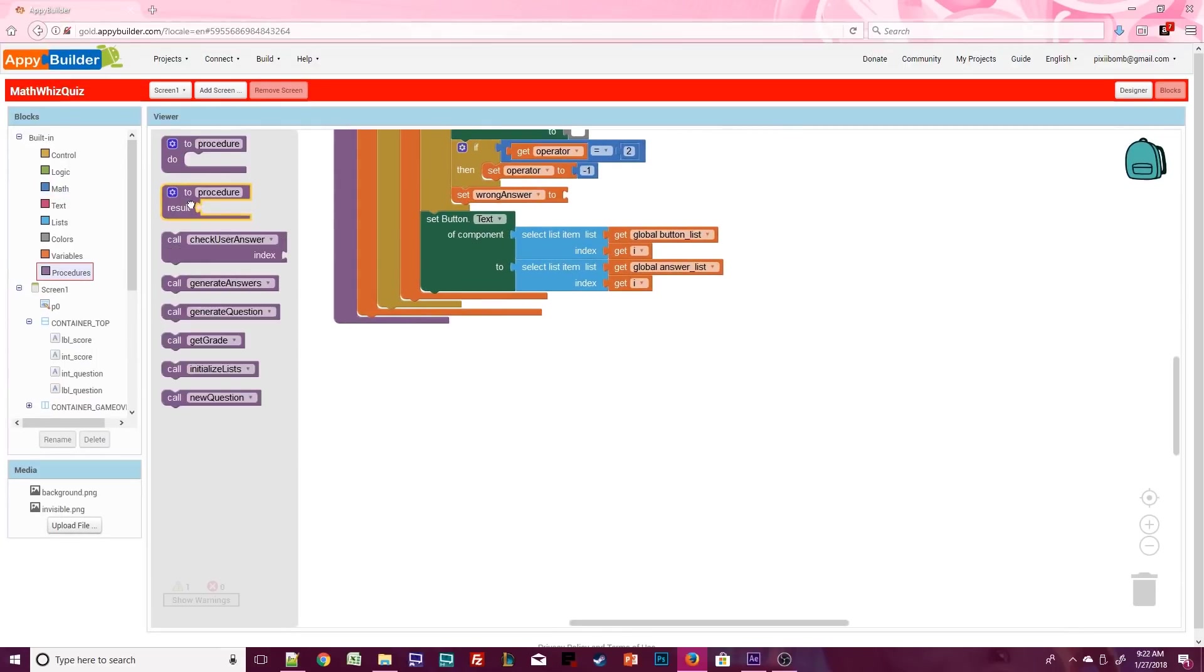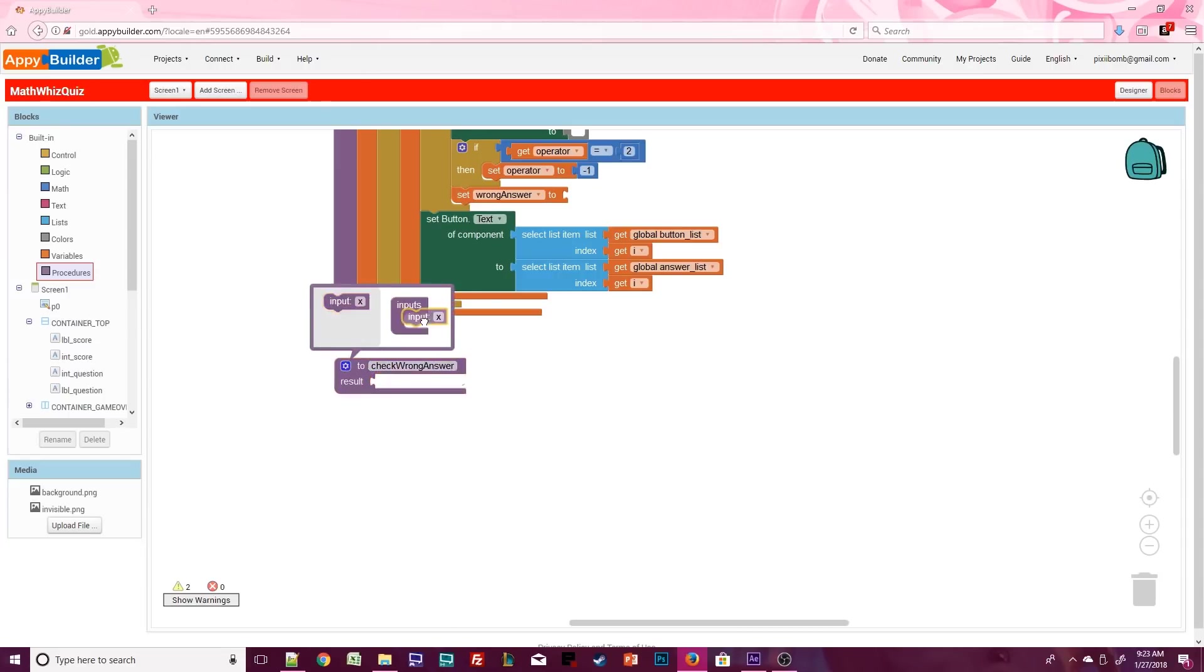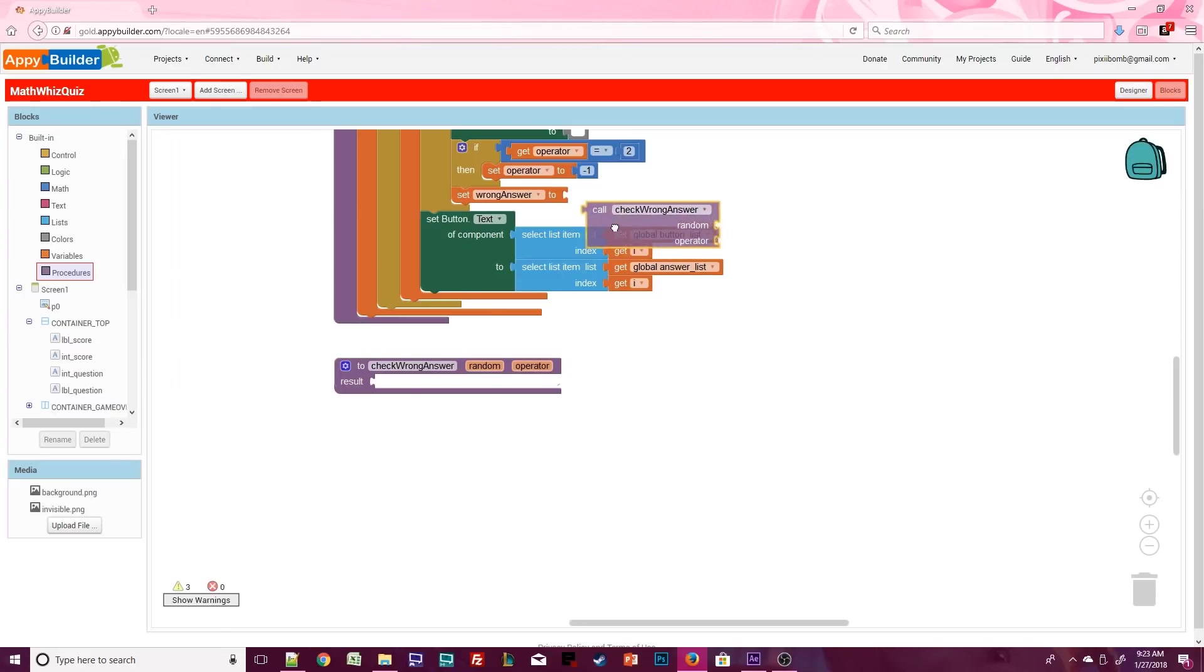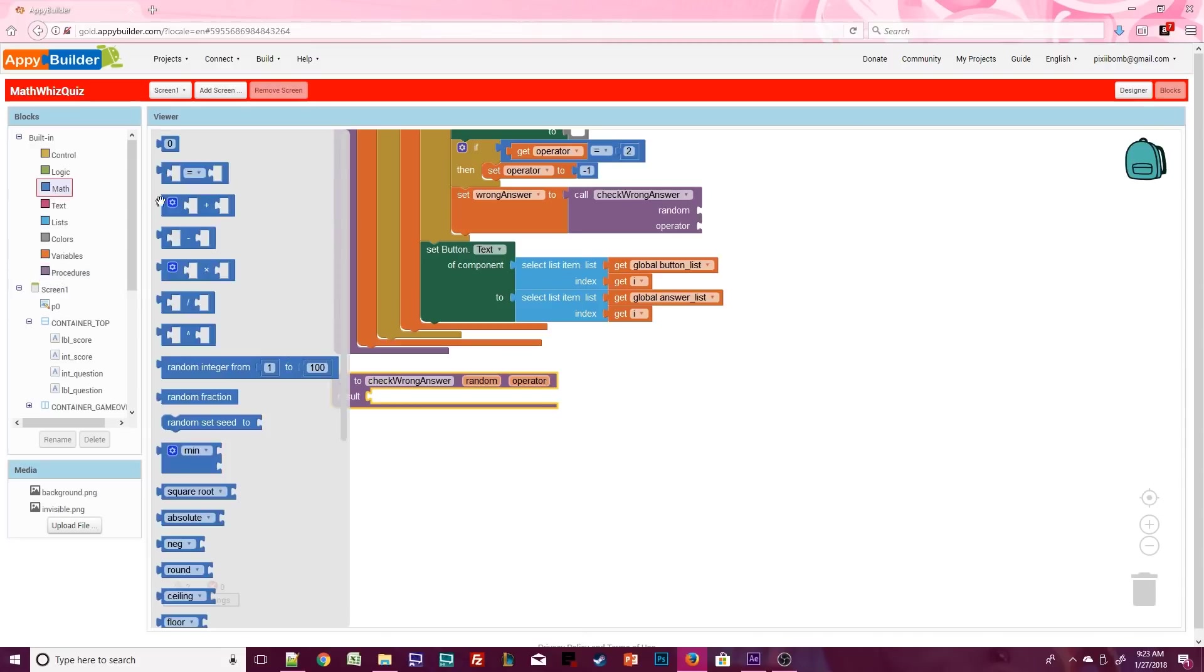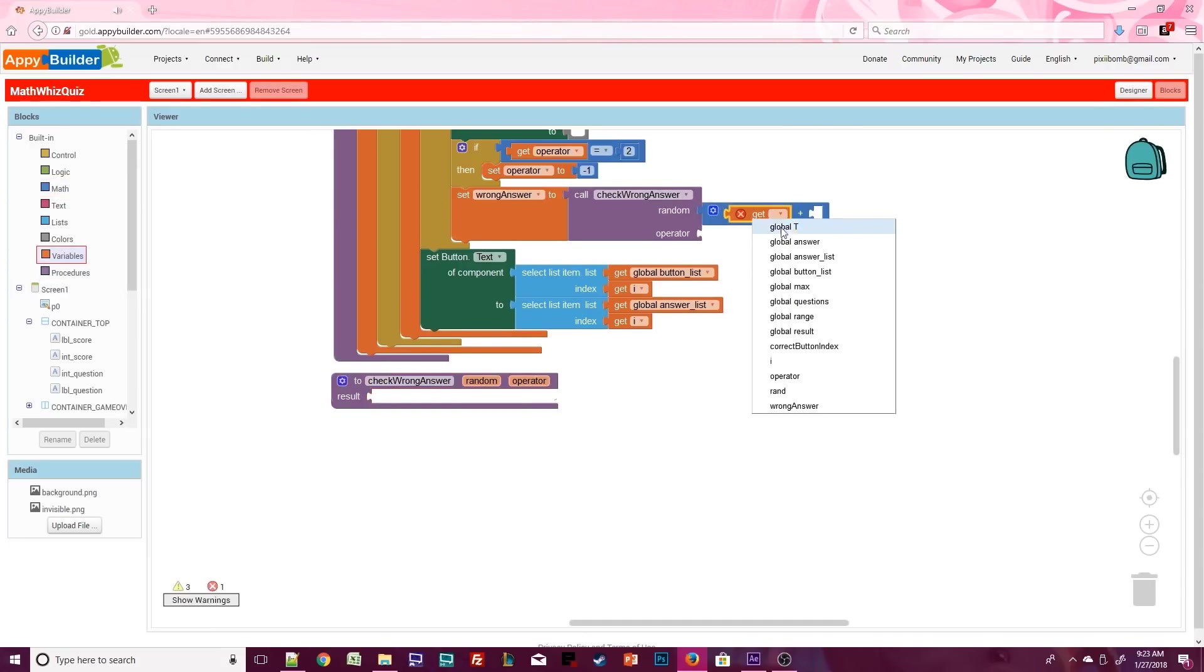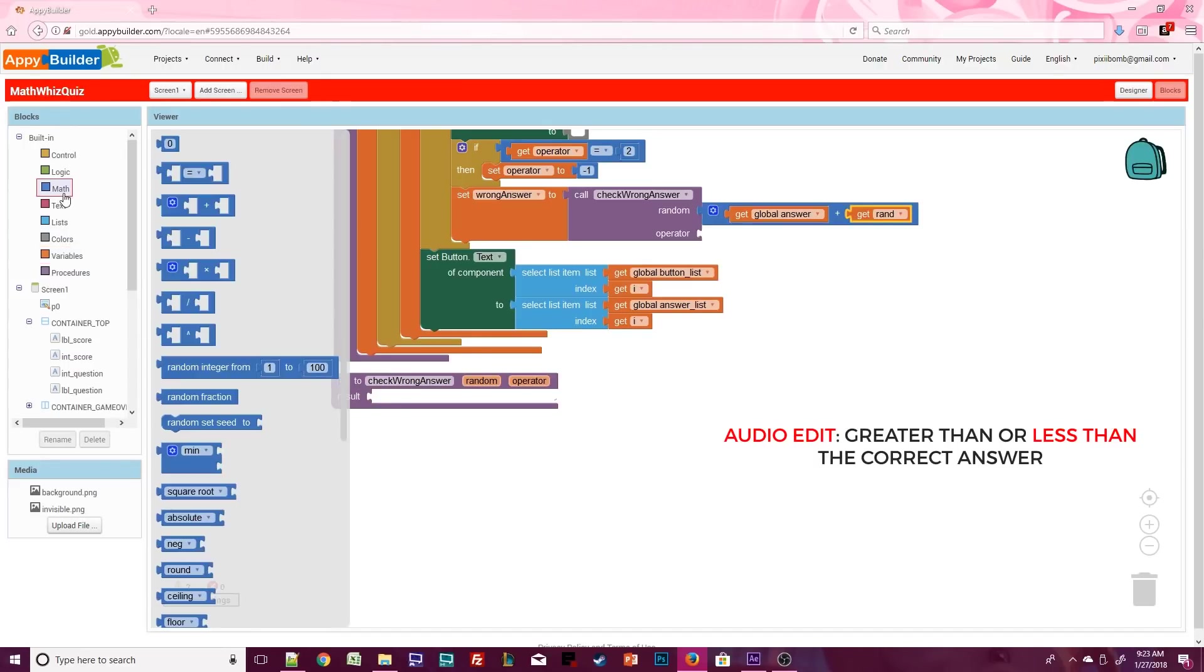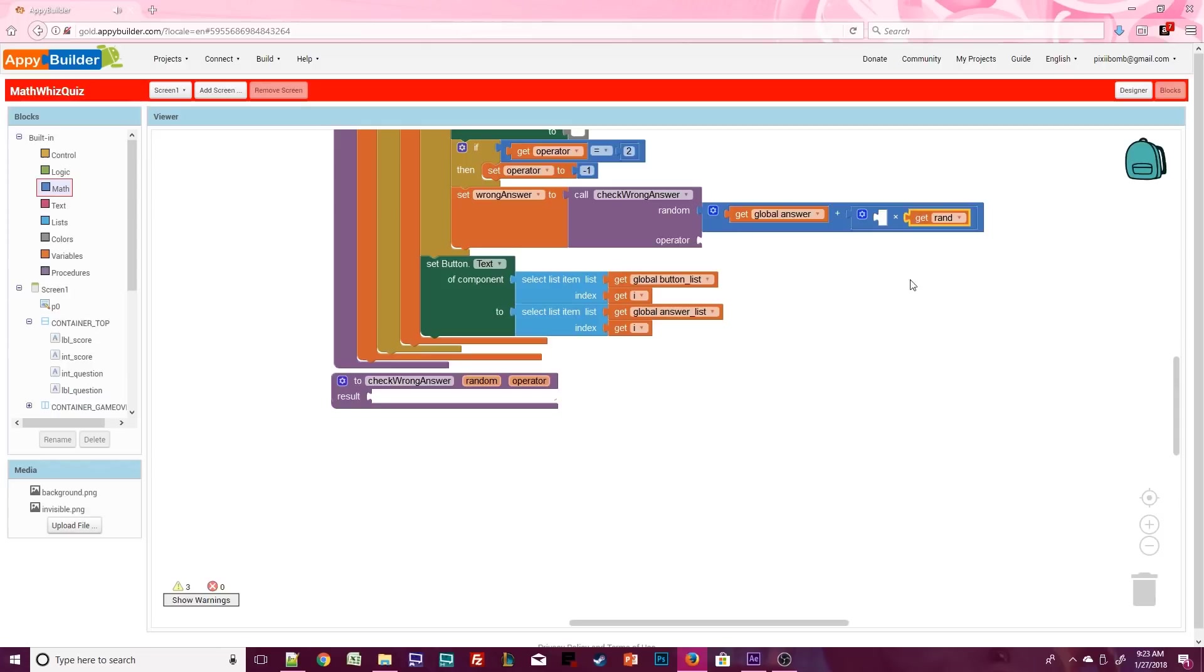We're not quite finished there, but we do need to create a result procedure called checkwronganswer with two arguments called random and operator. Before we create this procedure, make a call to checkwronganswer as the value for wrong answer. The random argument is answer plus rand. But remember, the wrong answer needs to be greater than or equal to the correct answer. So we actually need to multiply the operator by rand. Again, let's pretend the answer is 50.